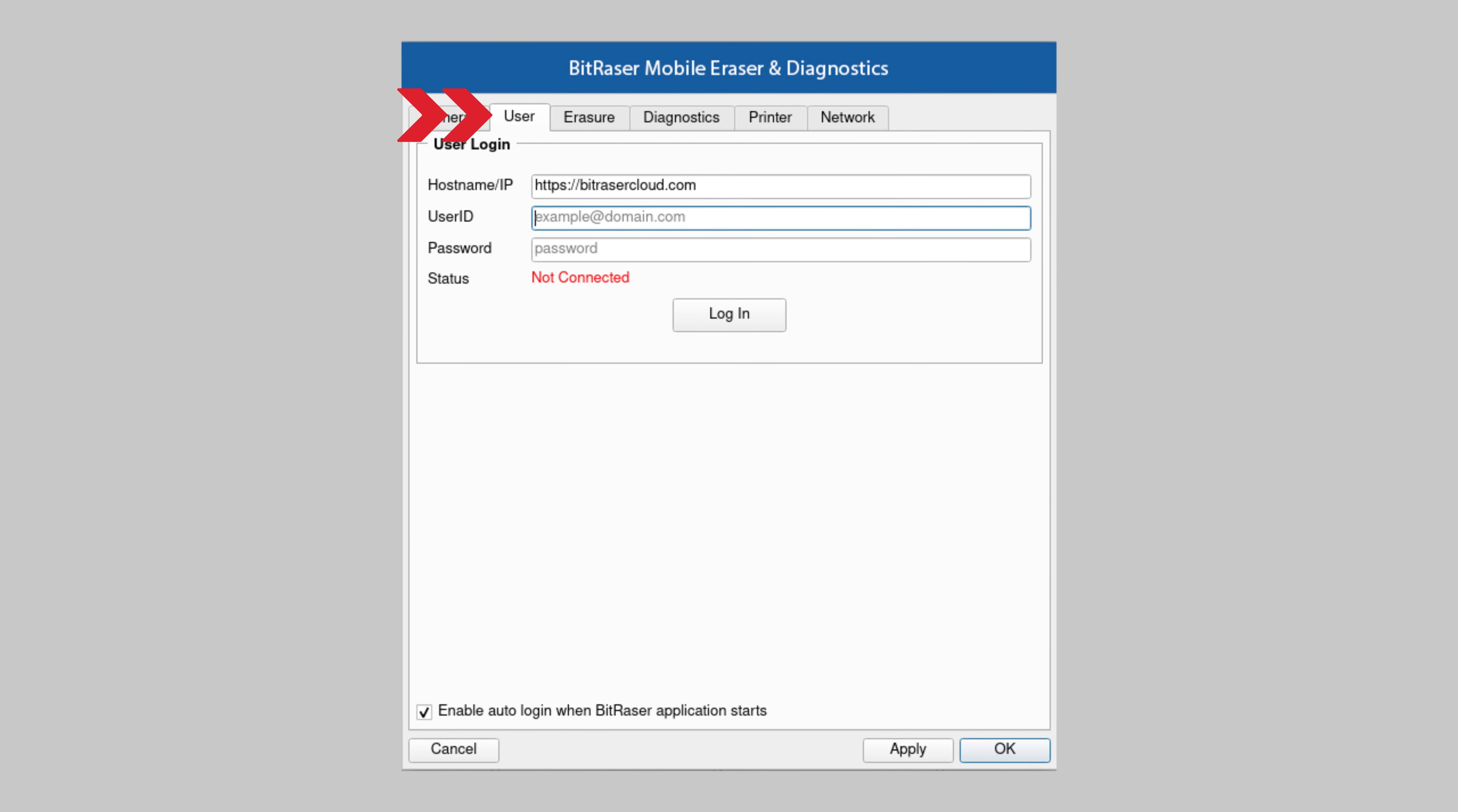Now click the user tab in the settings window to log in to your BitRaser account. Enter the BitRaser cloud console URL and your login username and password that was received by email post purchase. Click login.